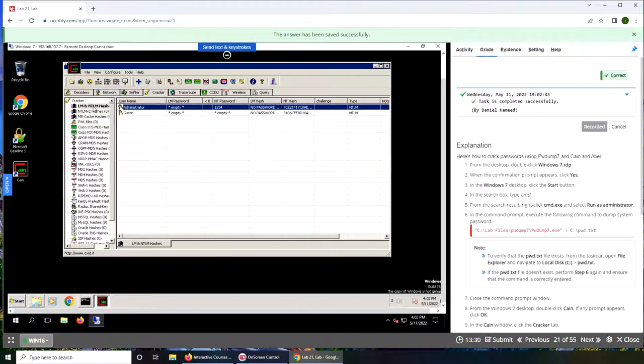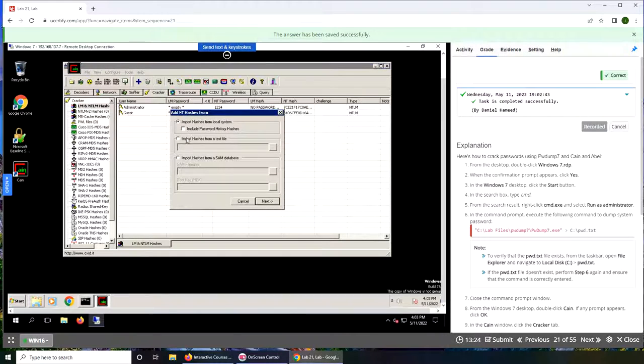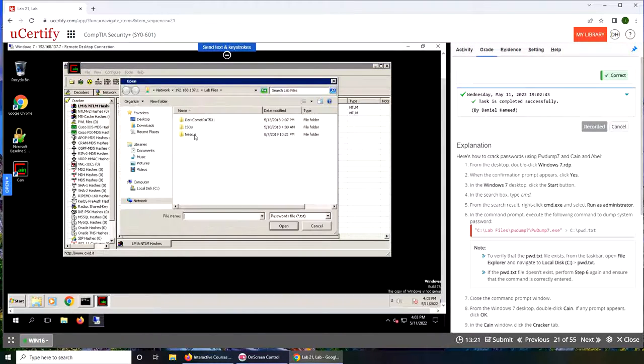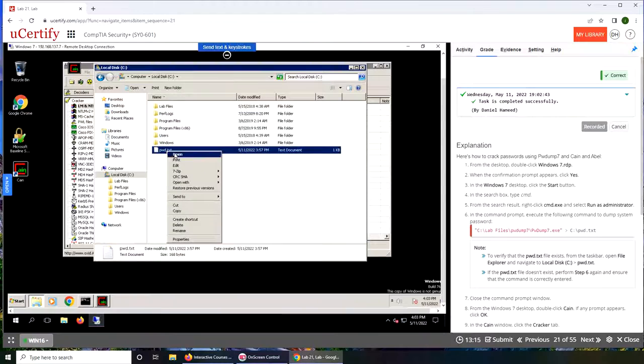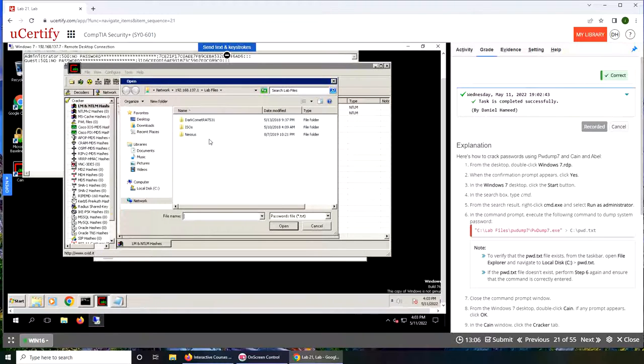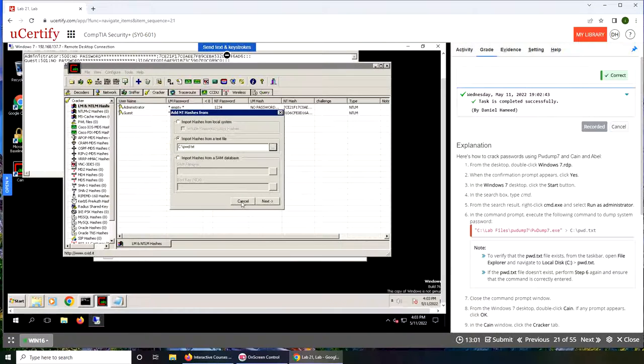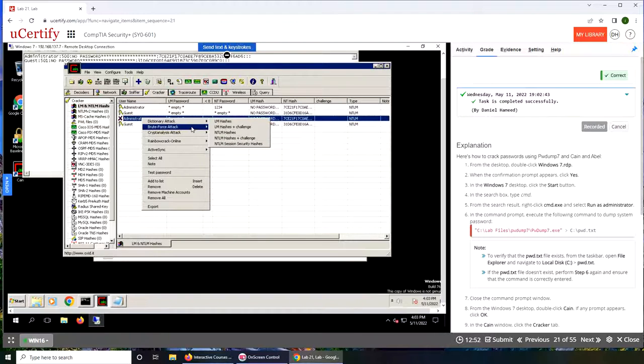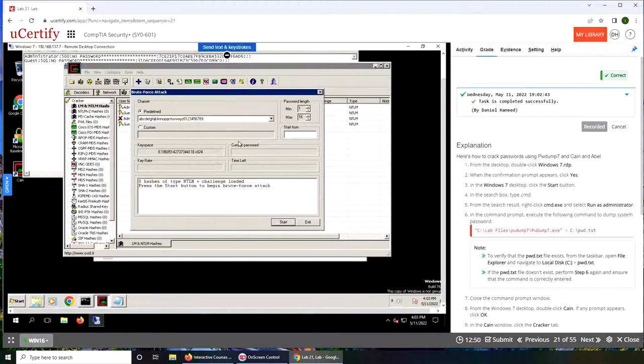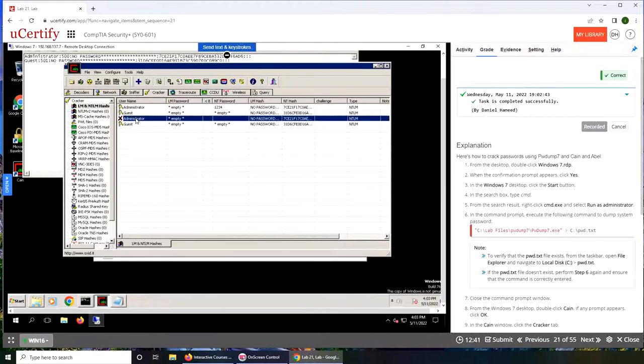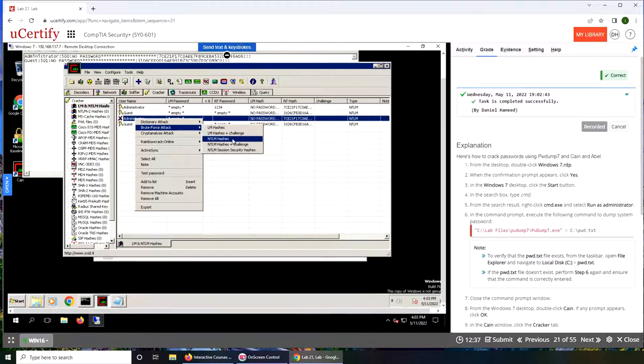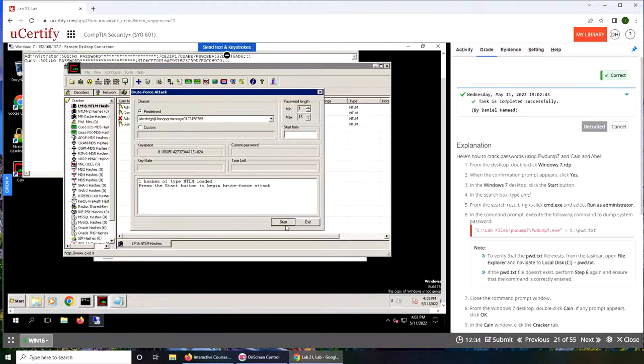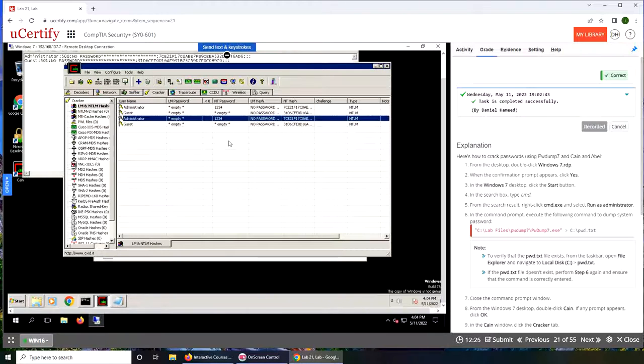I want to go back in here. Add to list. Import hash from my text file again. Open password.txt. I cannot mess with the password. You can see right now, it doesn't have a password. We're going to brute force the attack, NTLM hash. I'm going to keep it just like this. Start. Zero zero hash is cracked. One of one hash is cracked. And that's the password, one, two, three, four.